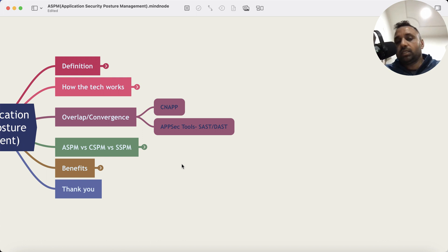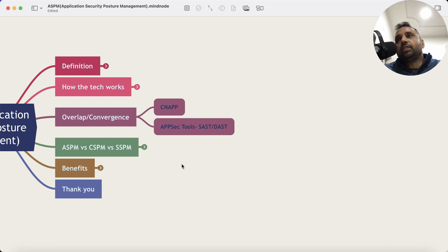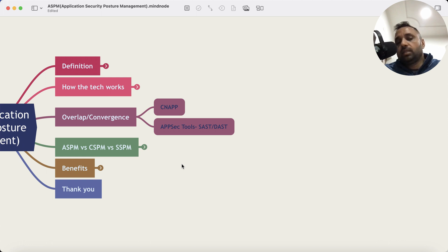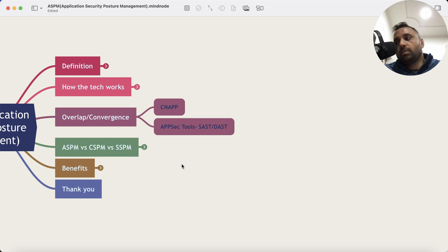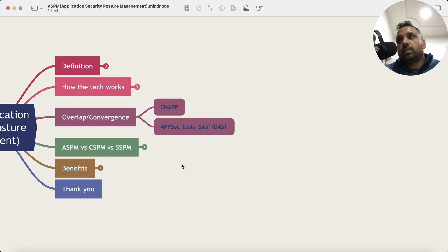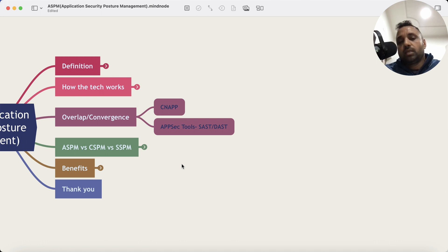And as these use cases get bigger and companies gain traction with getting new customers, eventually they either get acquired. Some of them of course die, but the companies that are solving the right use cases with enough money, revenue, enough customers, they survive and they get acquired and eventually that market also matures.